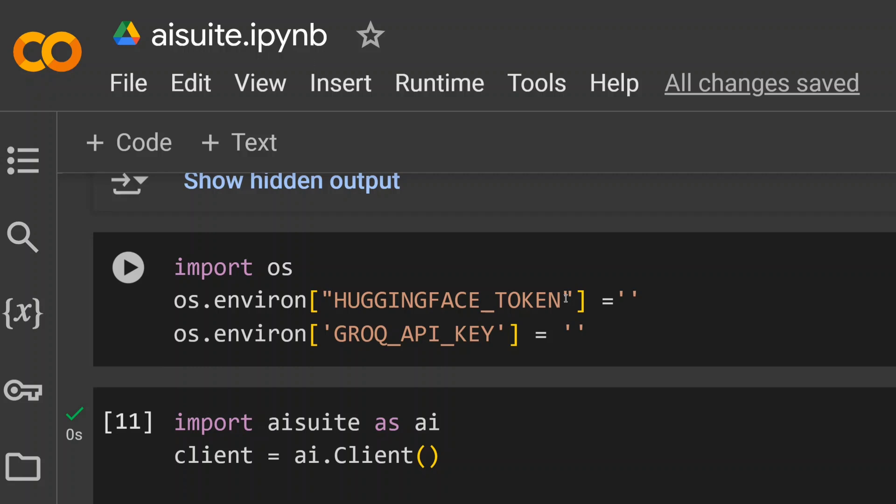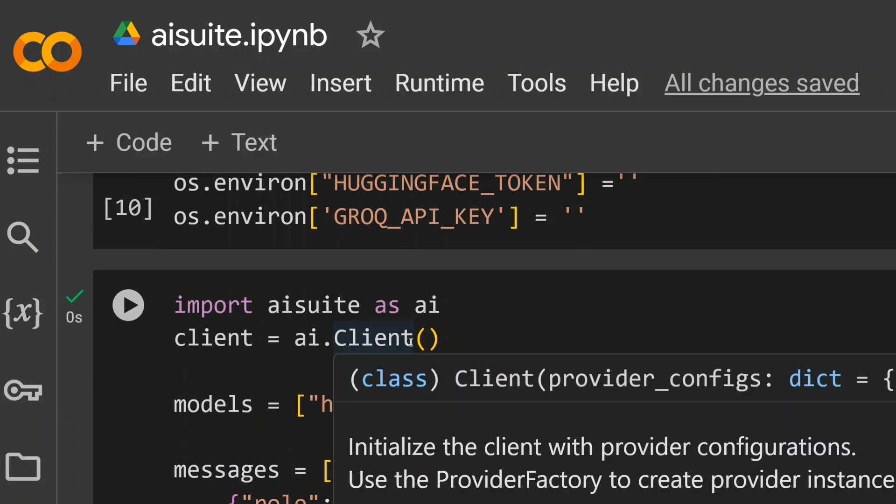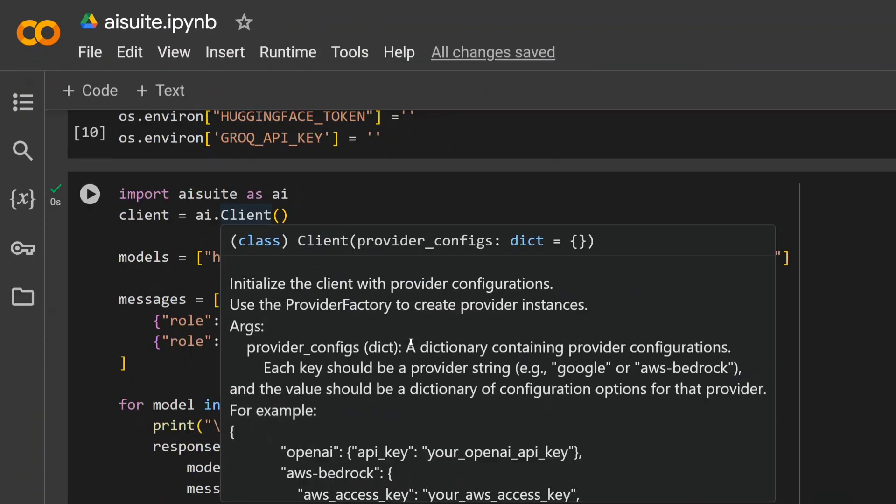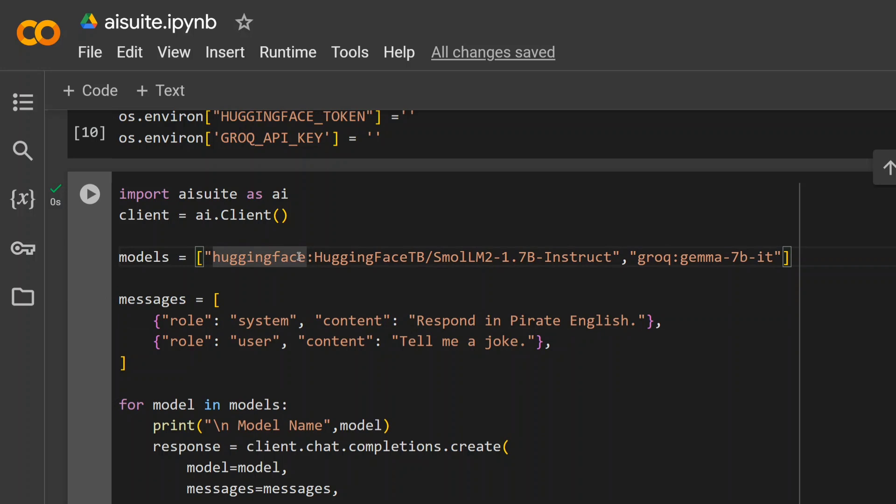Now you need to import AI from aisuite, create a client, and mention the model names. One thing to remember: you need to mention the vendor name first, colon, then the model ID in that particular vendor. As you can see, in Hugging Face I'm loading the SmolLM2 1.7B Instruct model just for demonstration.